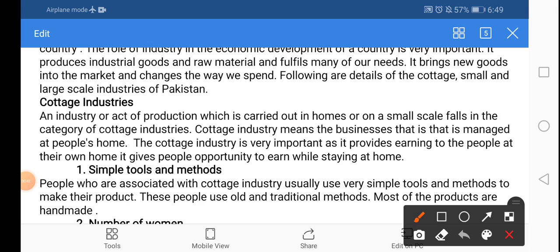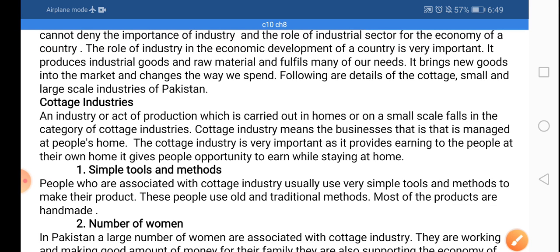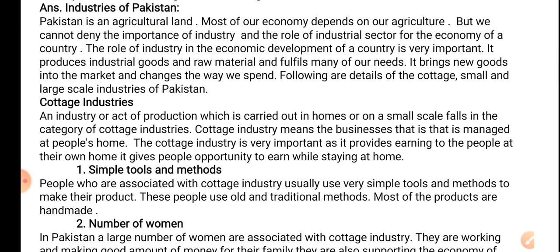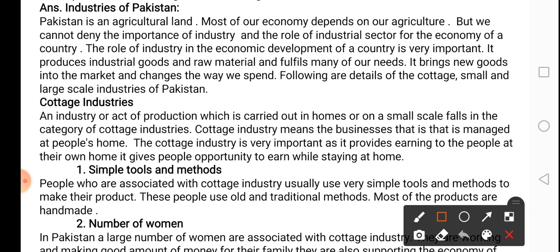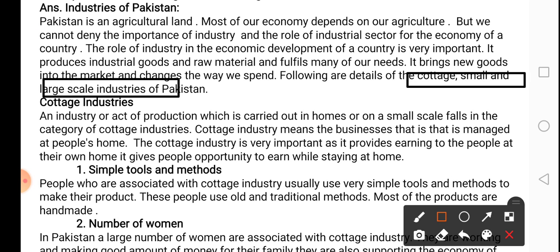Pakistan is an agricultural country and we have discussed earlier that a large part of our economy is dependent on agriculture. But we cannot deny the importance of industry for any country. All the industrial countries are developed countries. The industry of Pakistan is divided into three categories: cottage industry, small and large scale industry.